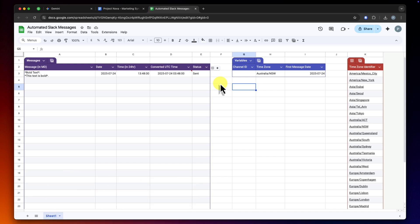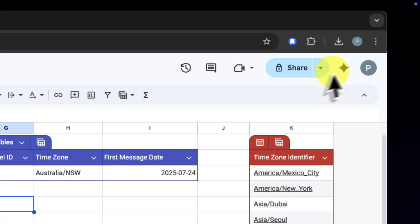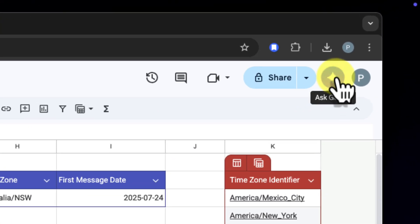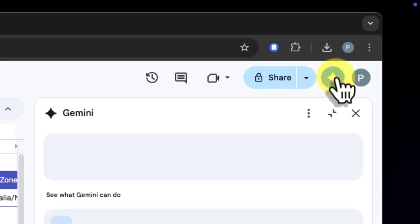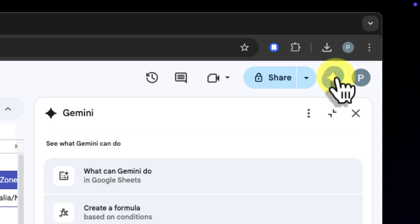Now, while I have some experience with it, I want to make sure I start this project on the right foot. So I'm going to use a gem as my expert coding partner. Just like in Docs, the Ask Gemini button is waiting for me in the top right. I'll click it to open the side panel.